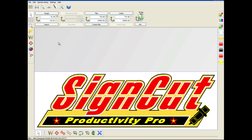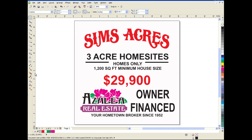Once you've done that, you're all set. We'll go ahead and close SignCut. And now we'll work a bit in CorelDRAW.